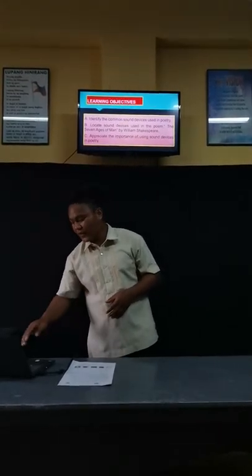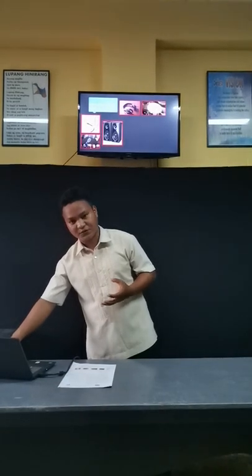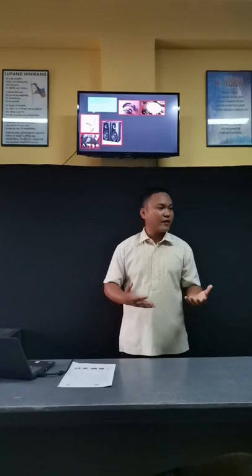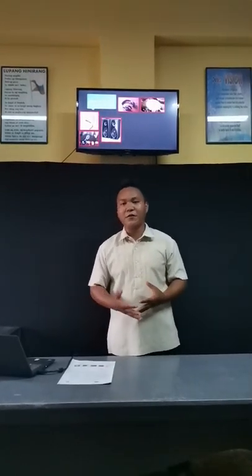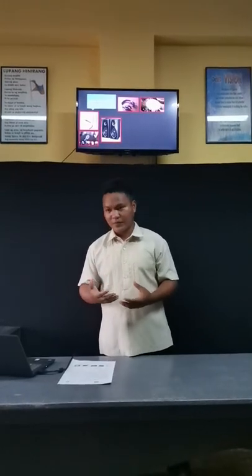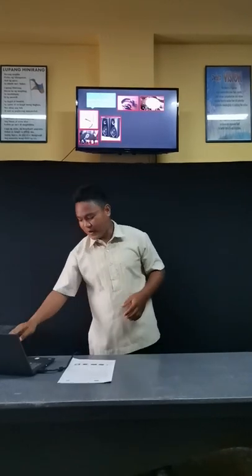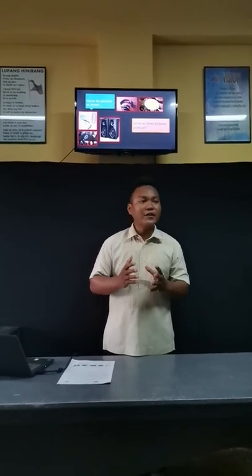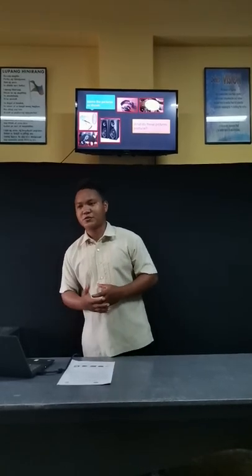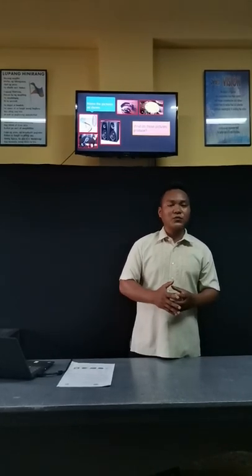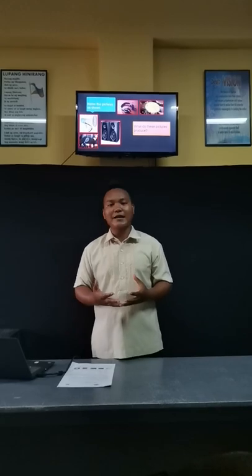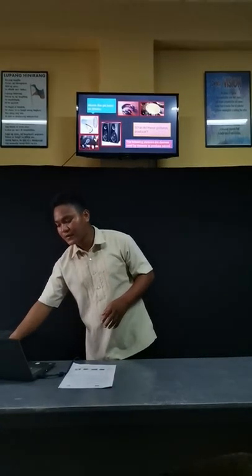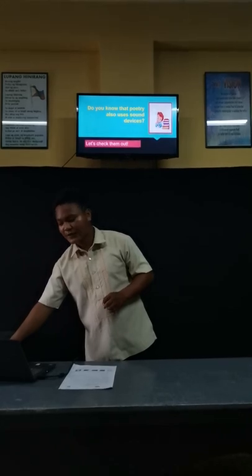This time, I will be showing you some pictures as I flash them on the screen. All you need to do is to name what pictures you have seen. In the screen, you can see that there is a microphone, headphone, and speakers. What do these pictures produce? These pictures produce sounds. So, based on our topic yesterday and the pictures I am showing you right now, today we will be talking about sound devices used in poetry.